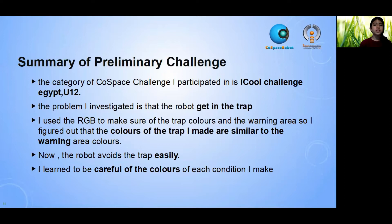The problem I expected is that the robot gets in this class. I used RGB to make sure of all the selected colors and the warning area. I figured out that the colors of the clock I made are similar to the colors of the warning area. Now the robot avoids the clock easily.